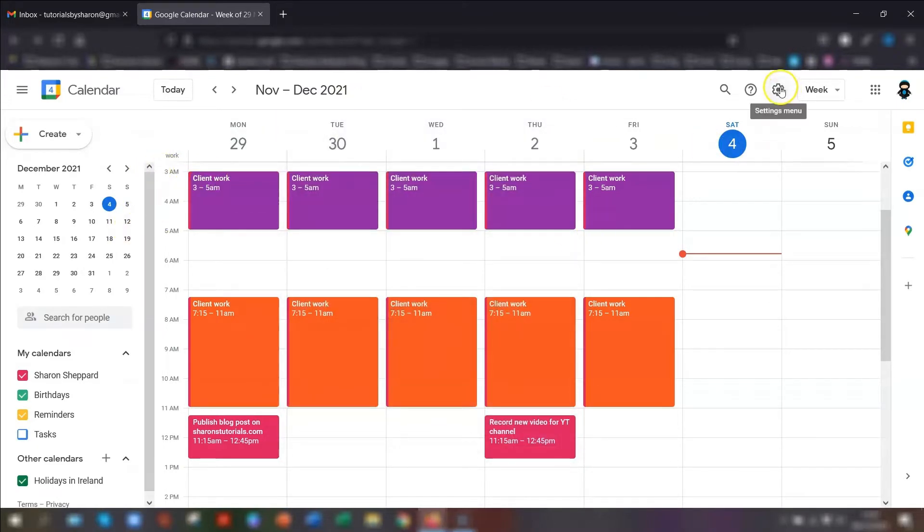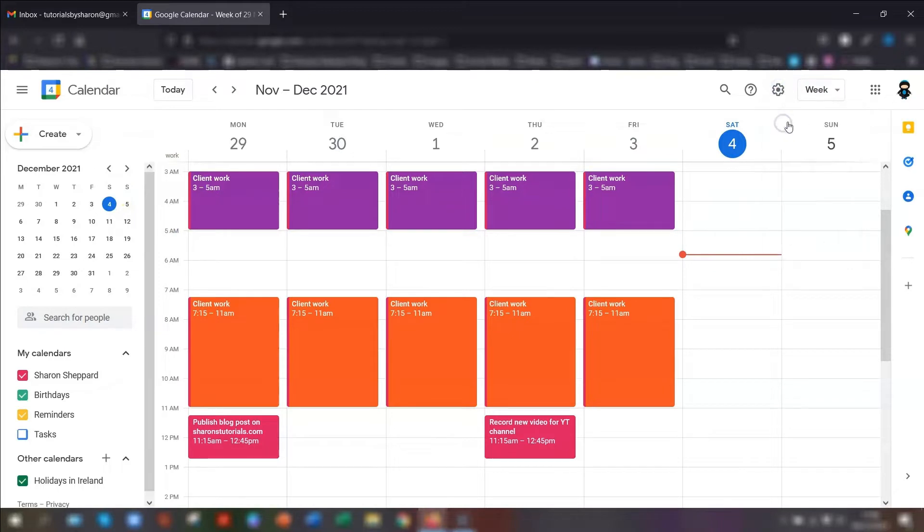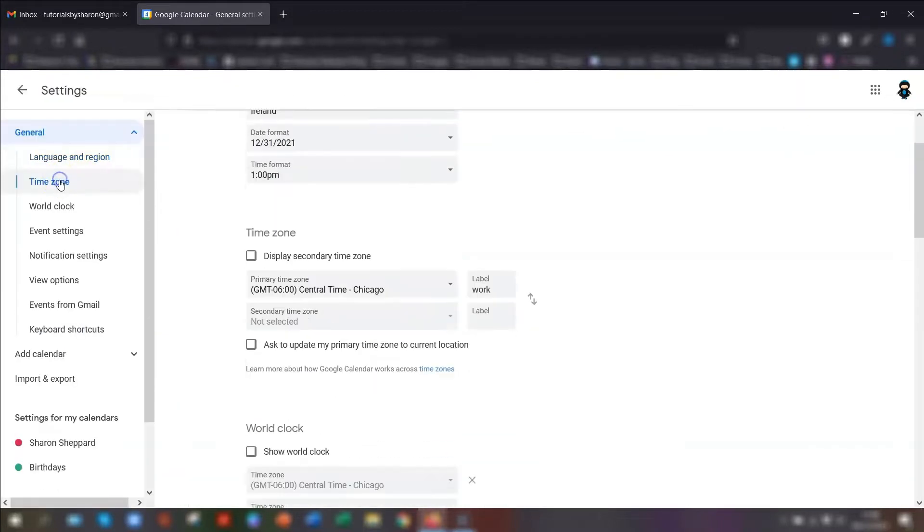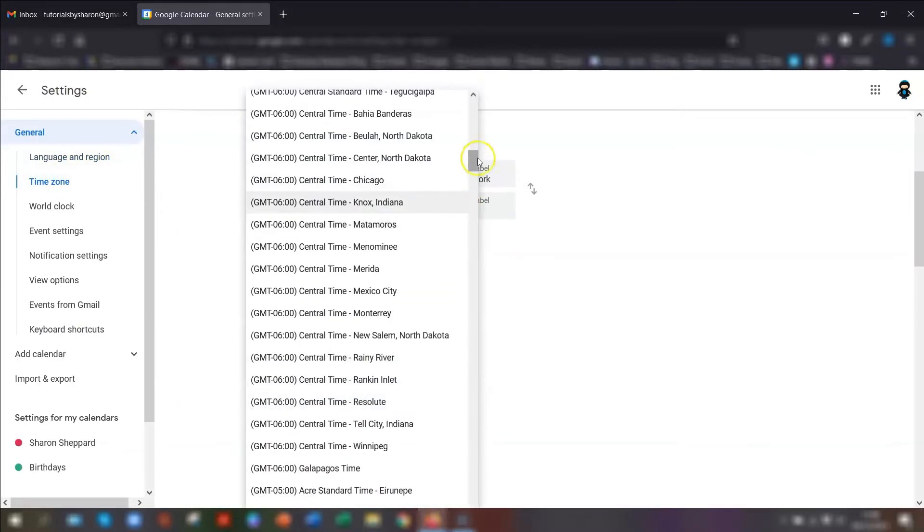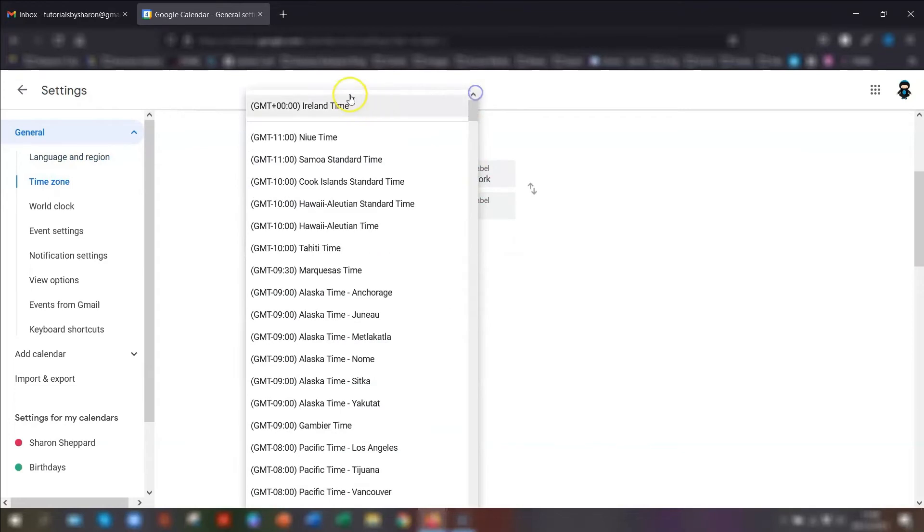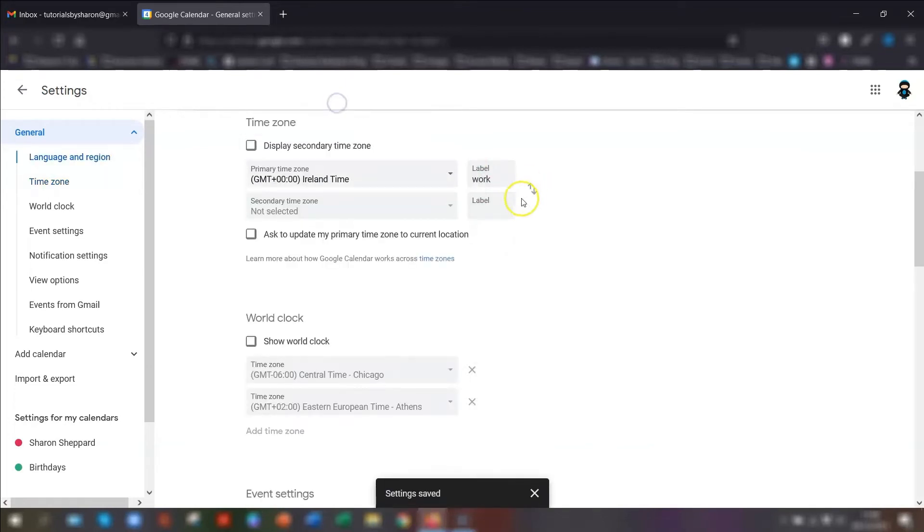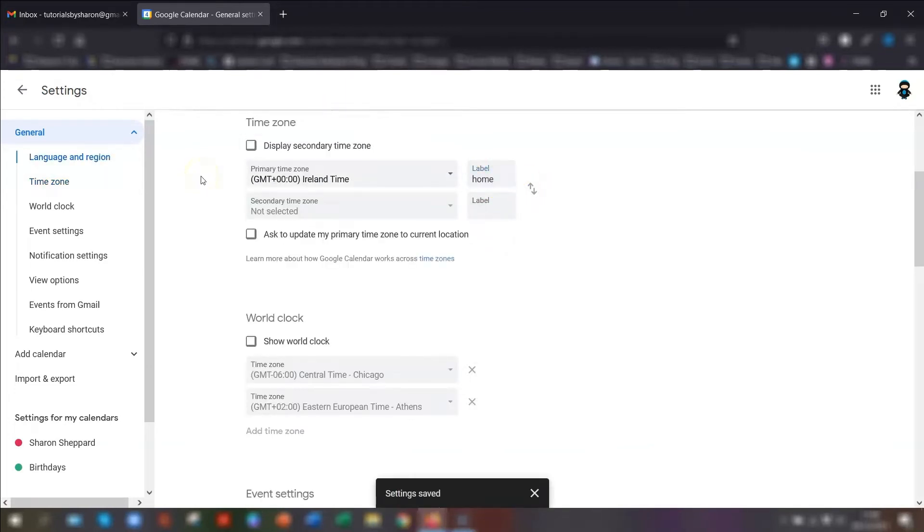To make more changes, go back into your settings, go to the time zone section, and I'm just going to change this back to Ireland time. I'm going to label that home, so we're back to how we were before.